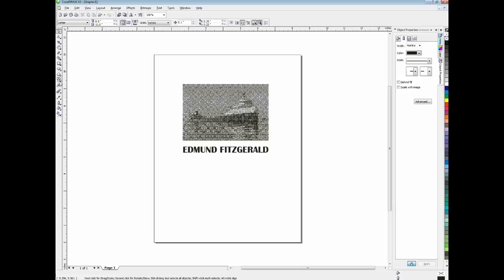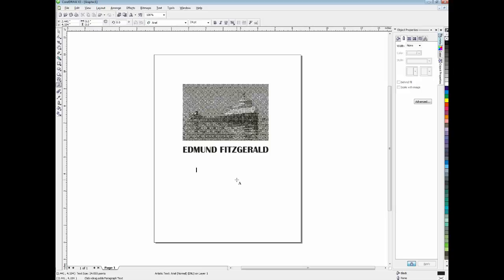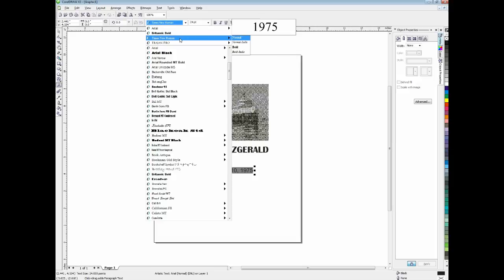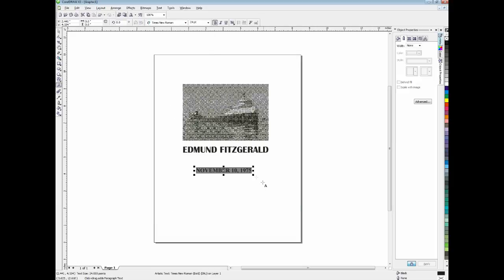And, OK, I'm going to grab my type tool again. And I'll type out November 10, 1975. And I'm going to change this font again to something that I like a little better. Times bold. That looks good.